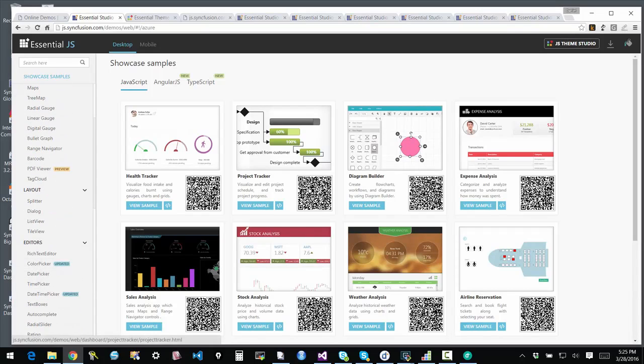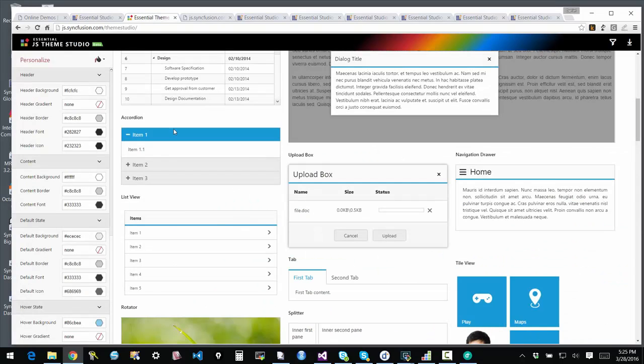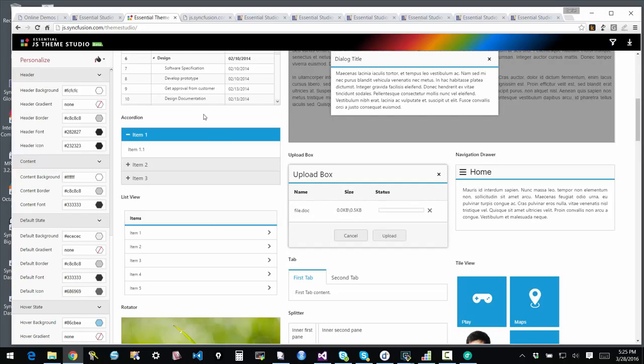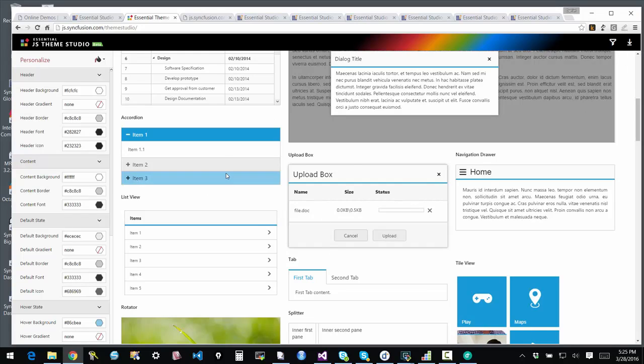Another cool thing that we offer is this Theme Studio that makes it super simple to customize the controls to have them update to a look and feel that matches the rest of the application. You can do this online with the Theme Studio Editor that we have. And then once you're comfortable with the theme, then your design team can actually download that theme and then you can share it as part of your project.